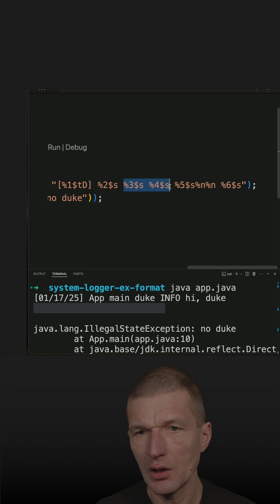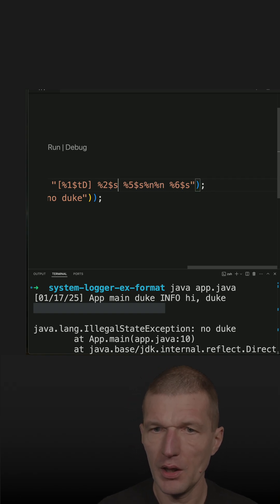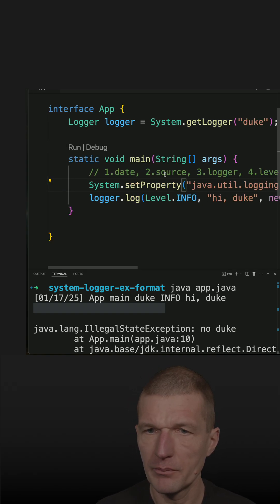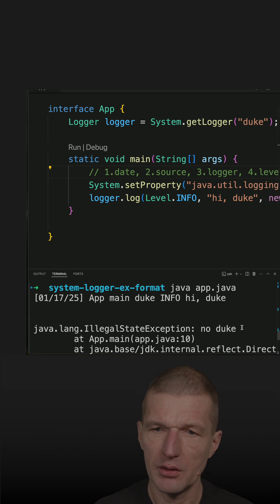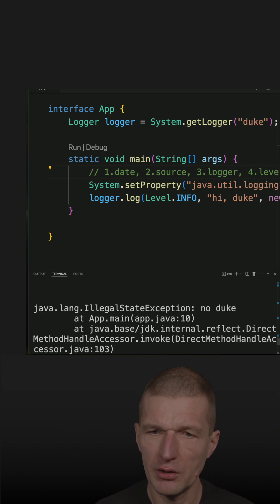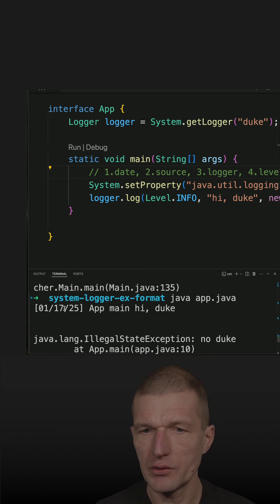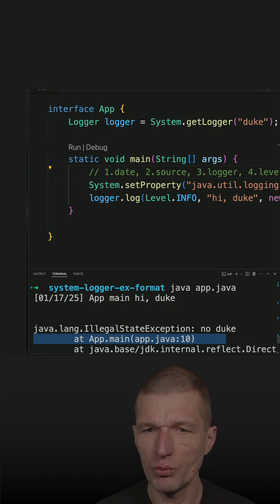This is the logger and the level. We run the code again and now it's shorter - this is the 'hi duke', this is the message, and we have the exception.